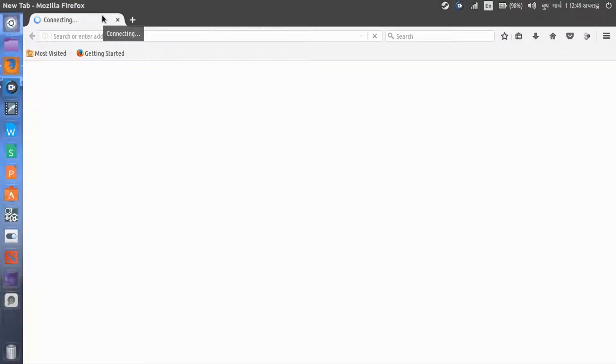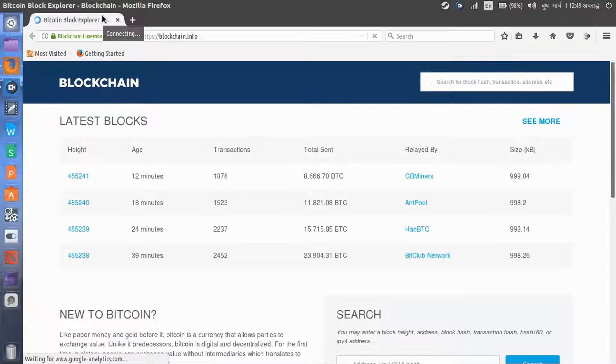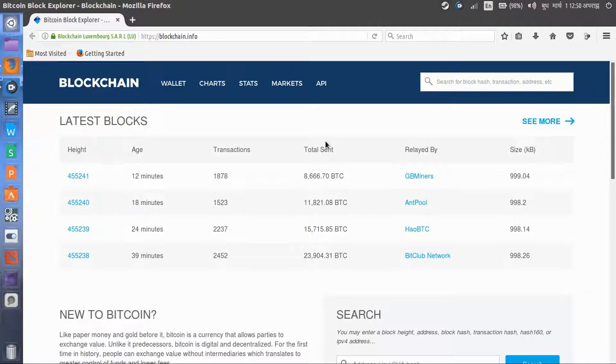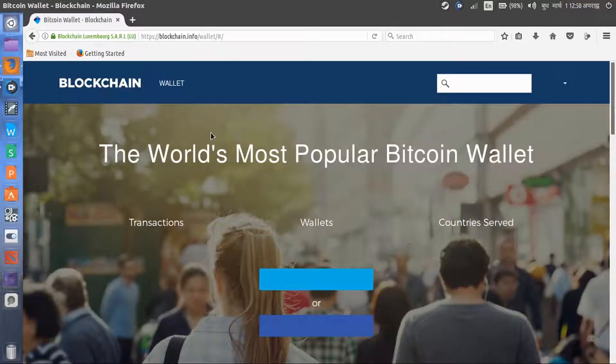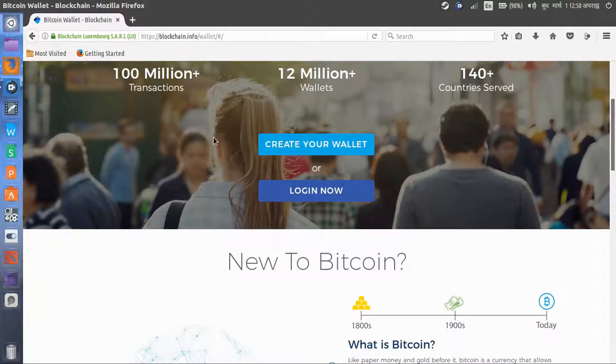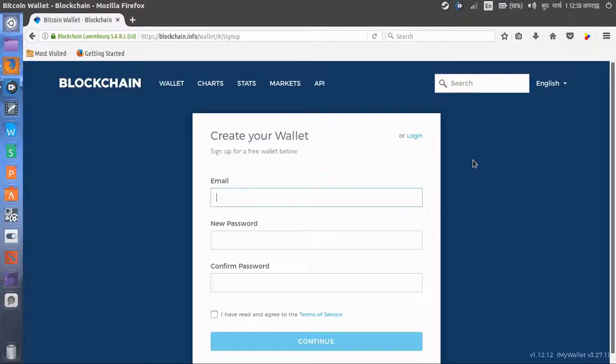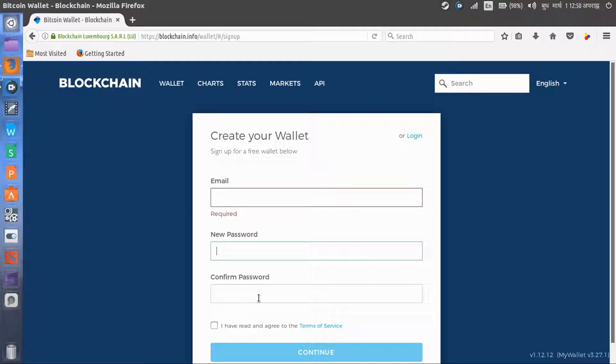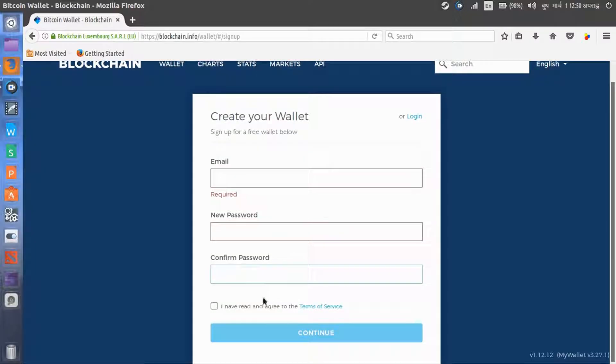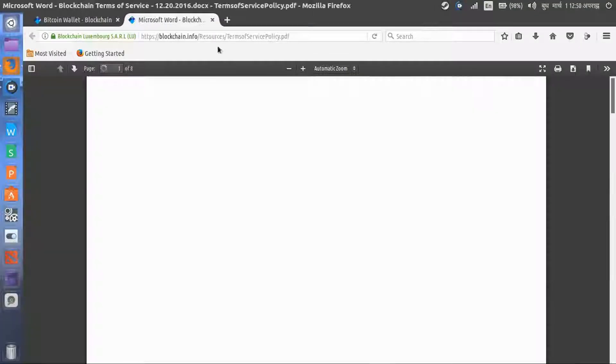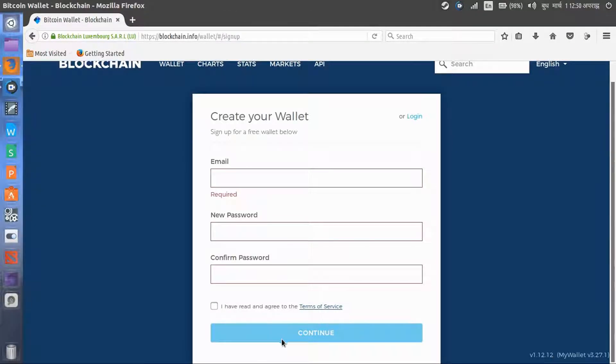Today I'm going to show you how to make a wallet with Blockchain. I will also show you the Coinbase way. Okay, let's start with Blockchain. This is the Blockchain website. You can search this website to find out more. Click create your wallet. It's just simple. Enter your email address, new password, and the same password again. Click 'I have read and agree to the terms of service.' If you want to read the terms of service, just click here and read it. After that, continue and it will send an activation code to your email.